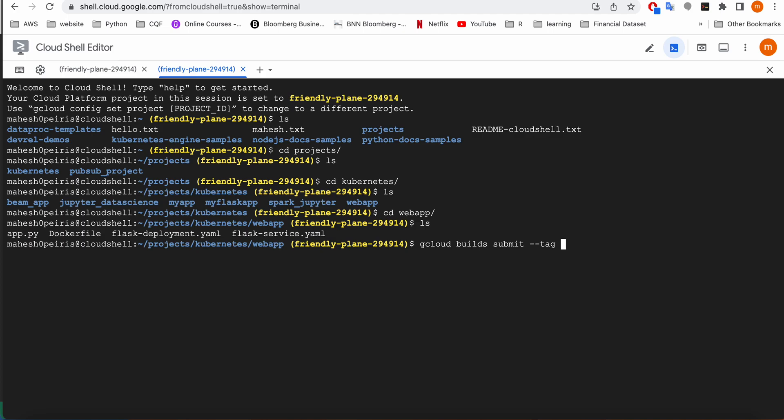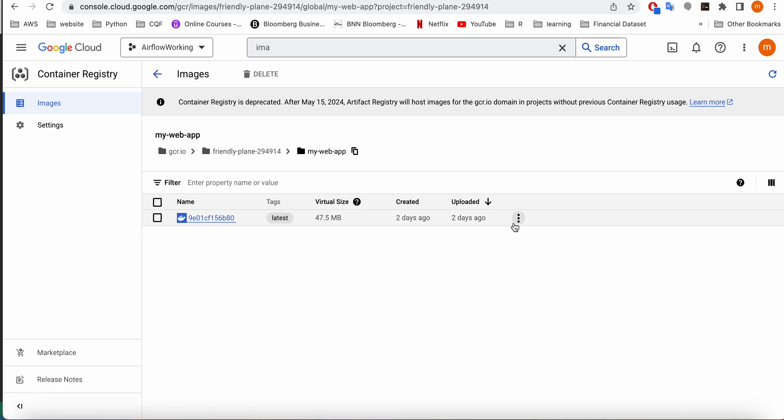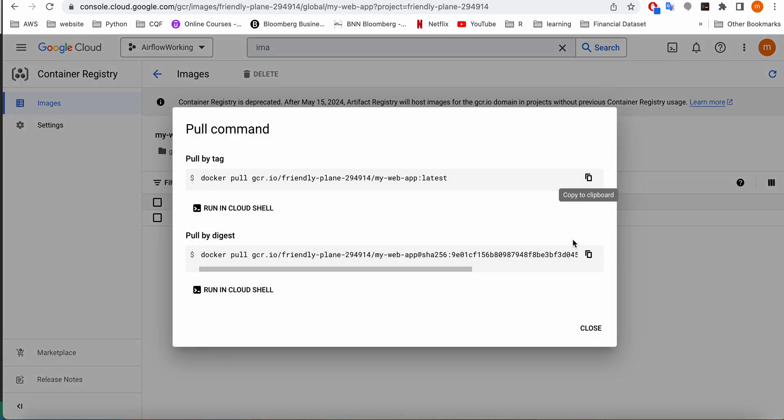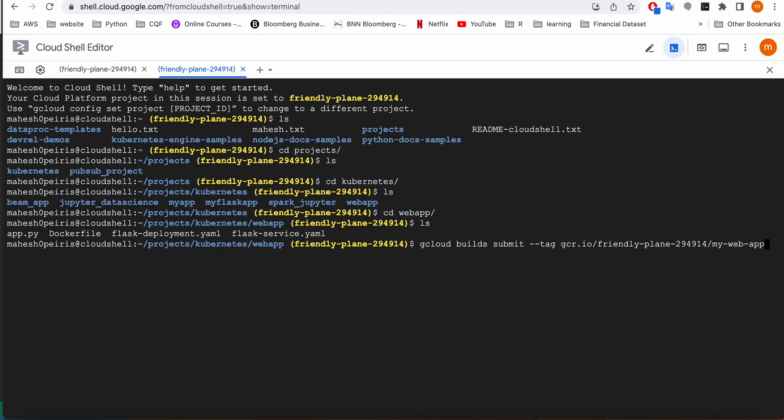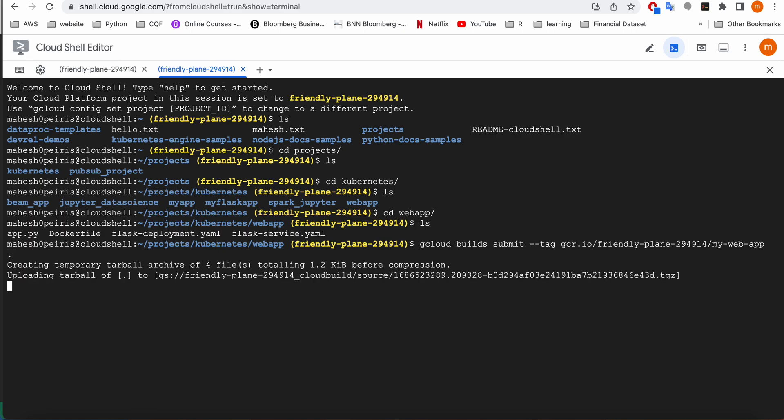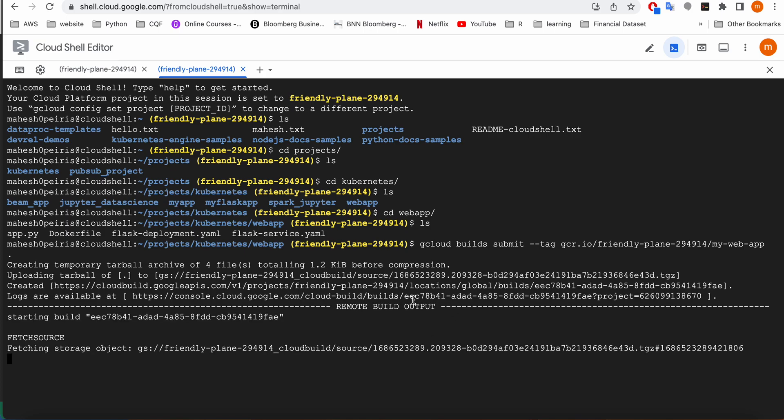And then we need to tag our image. I'm going to look at one of my old images and take the path for the image. If you are doing it a first time, you can just type this path: gcr.io slash project name and then your web app name that you're going to give to the web app. I'm going to start building my web app.